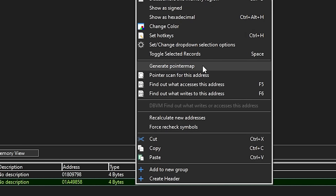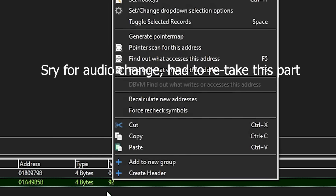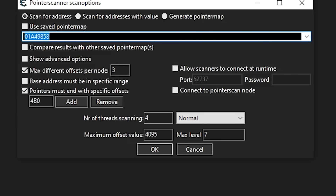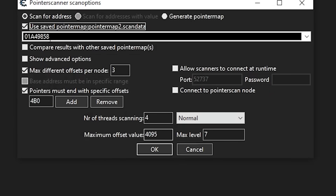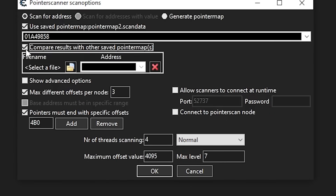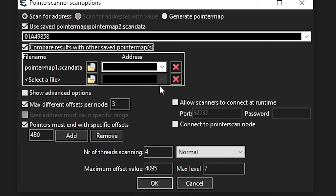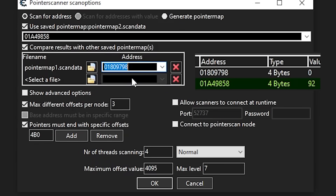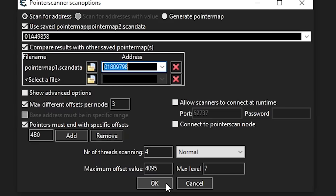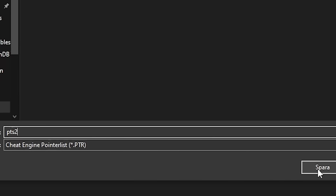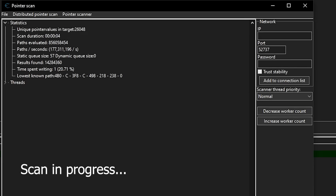Again, generate a new pointer map for this address — this time I'll name it pointer map 2. Now right-click the new health address and select 'Pointer scan for this address.' Check the 'Use saved pointer map' again, but this time select pointer map 2. The most important part is to check 'Compare results with other saved pointer maps,' where I'll select the first pointer map and the address of the health found during the first scan that no longer works. Press OK and save this as PTS2. This will take the huge list of pointers from the first scan, run a new pointer scan for the new health address, and find which pointers are identical in both scans while removing the ones that weren't.